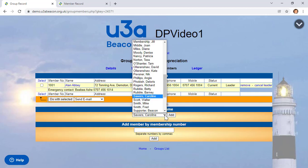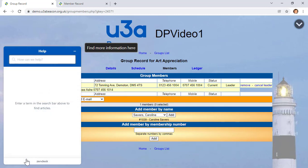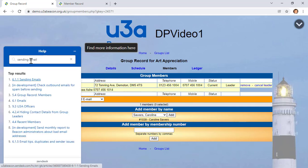If you're not sure how to do something, don't forget the Help button at the bottom left of most pages in Beacon. Click it to bring up a widget where you can type in a query. For example, if you want help with email, type 'sending email' and press Enter — it searches the online user guide and suggests relevant articles. These are all links, so just click them and they'll take you directly to the correct page in the user guide.